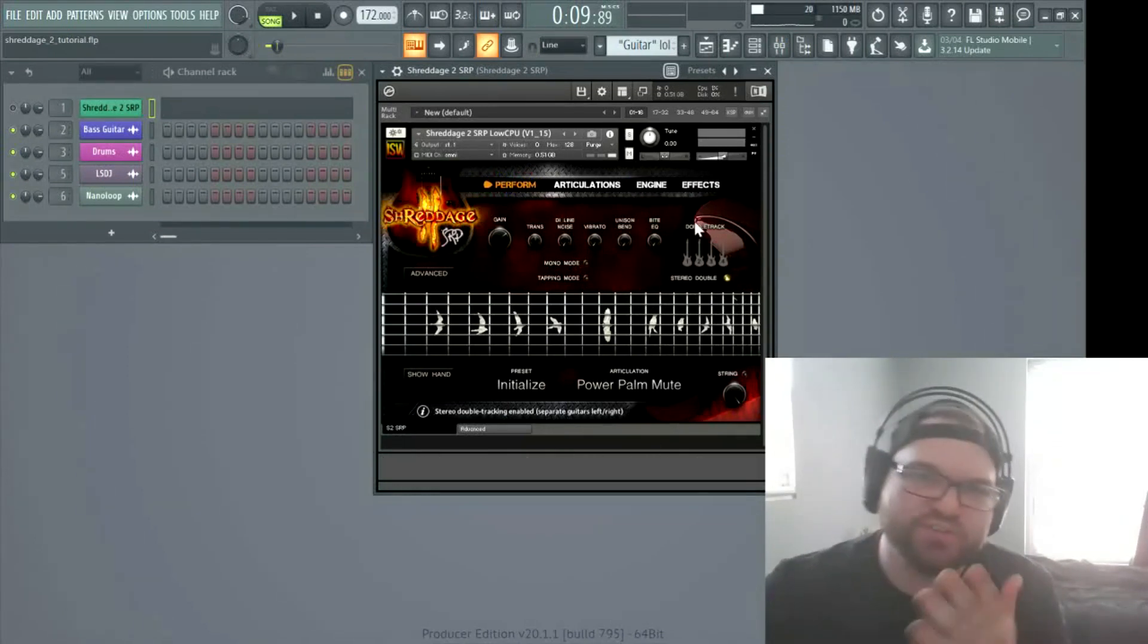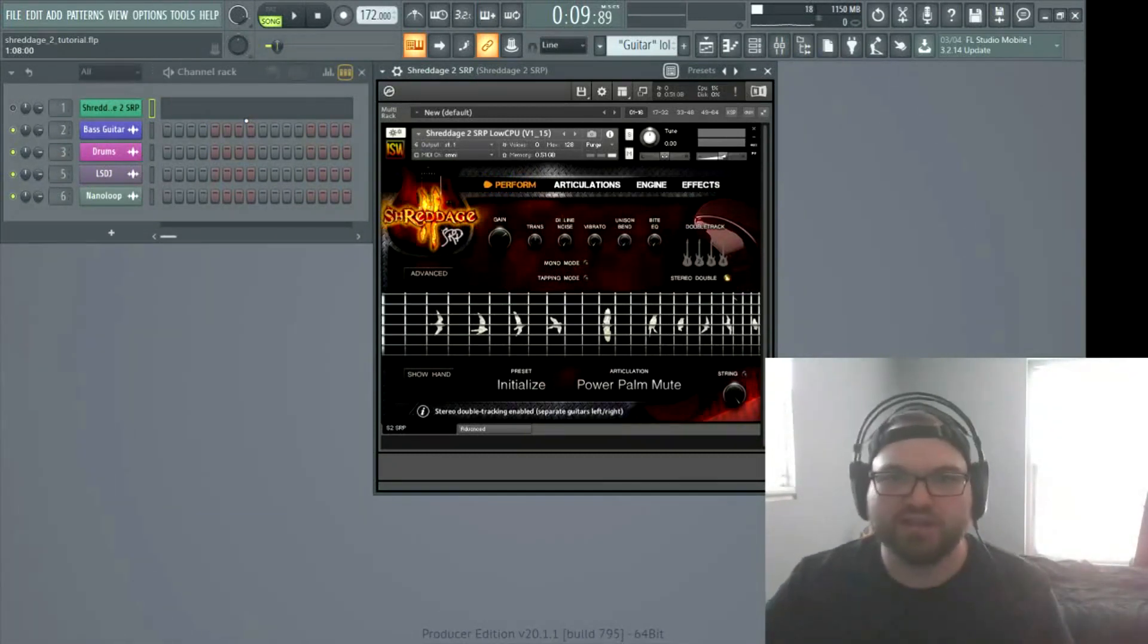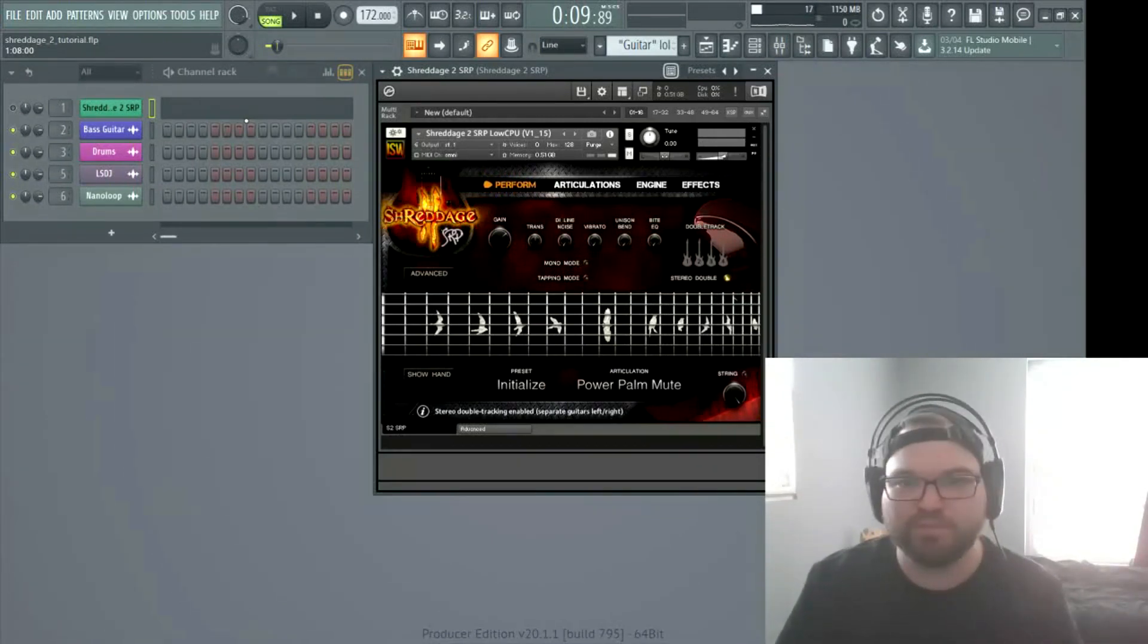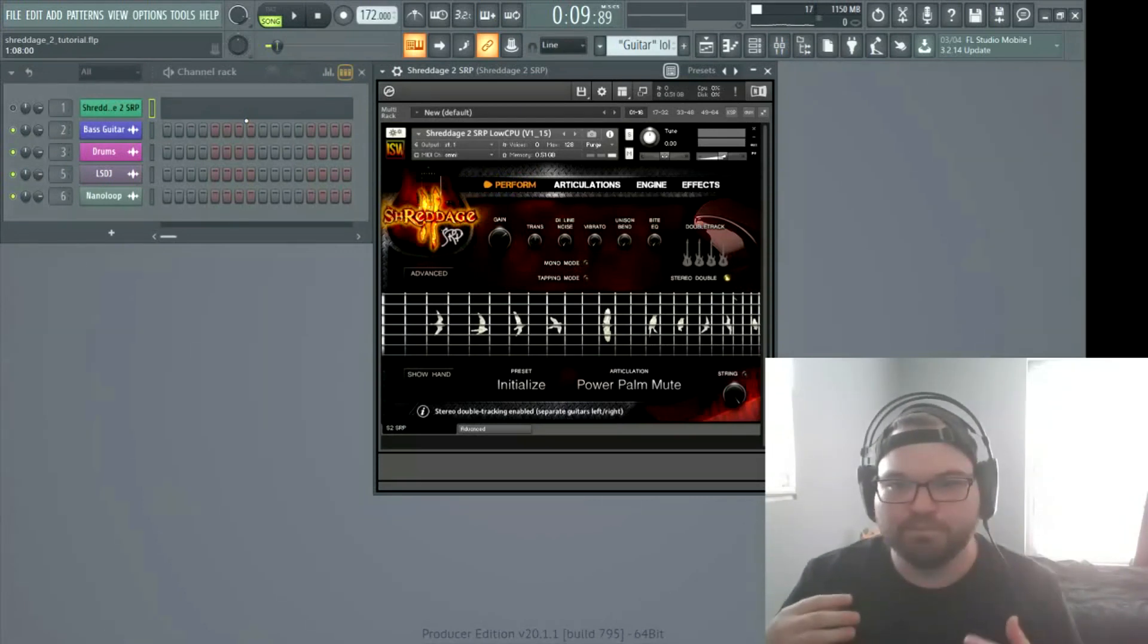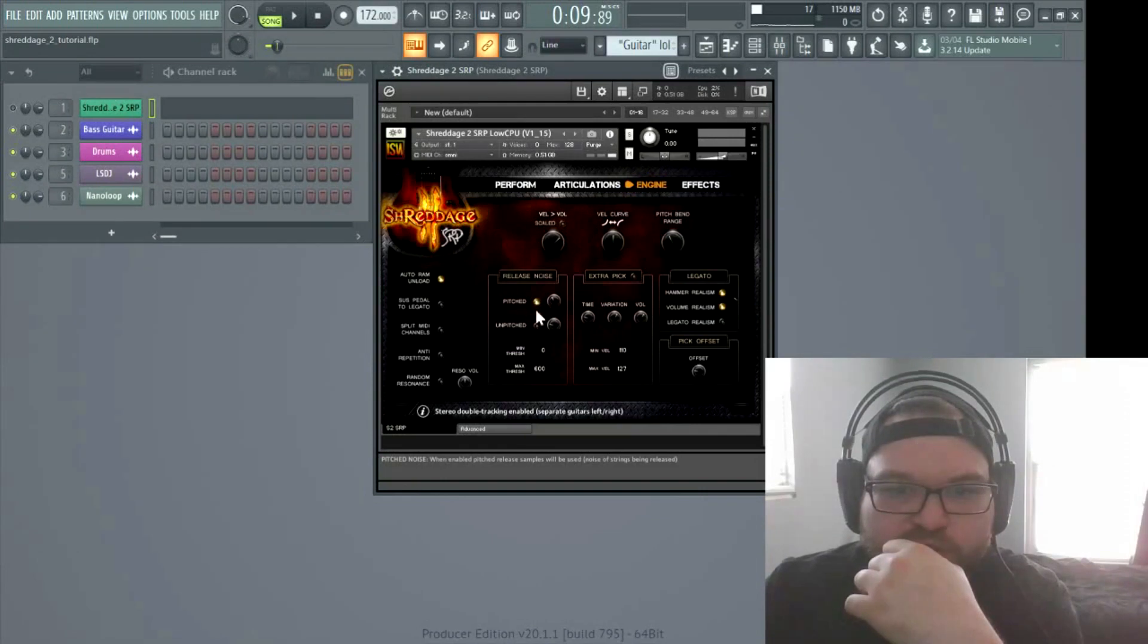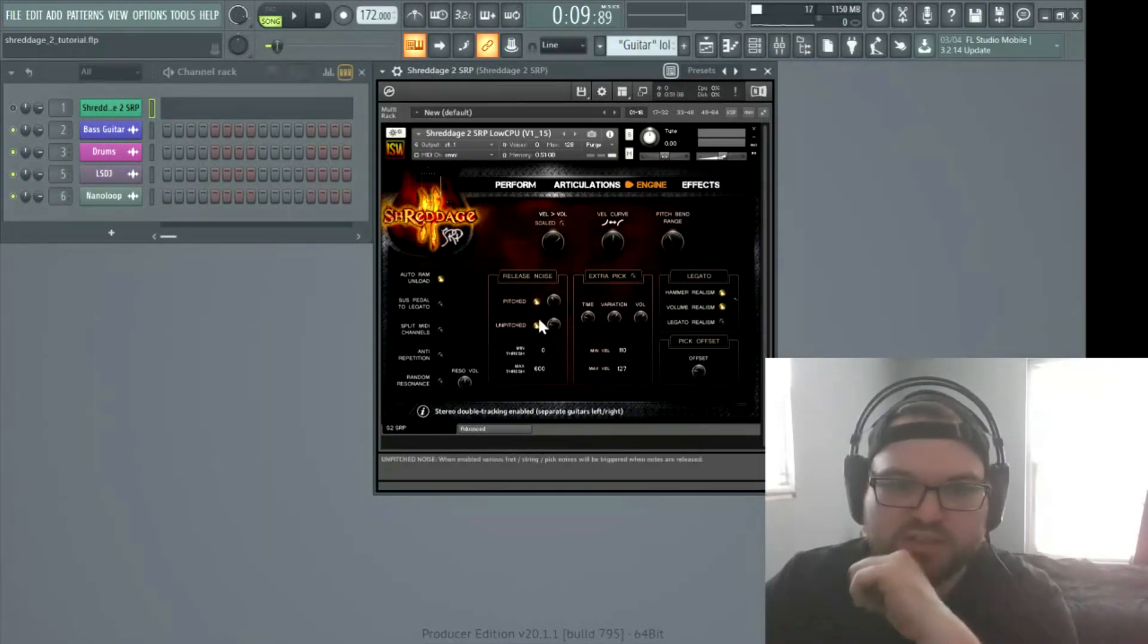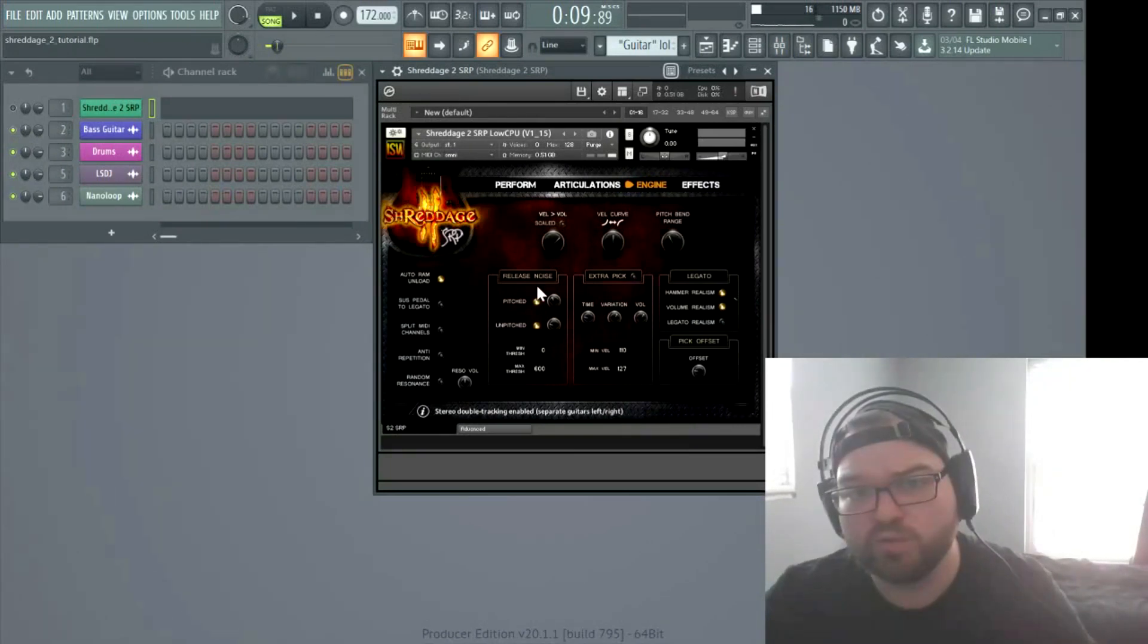So normally I use two instances of Shreddage and I'll pan one hard left and hard right. And then like a real dirty breakdown or whatever, I'll add like a third guitar mono and detune it a little bit. But for the sake of this video, I'm just going to hit this double stereo, stereo double button. So here in engine, normally when you load this up, it'll default with the release noises with the pitch and unpitched on.